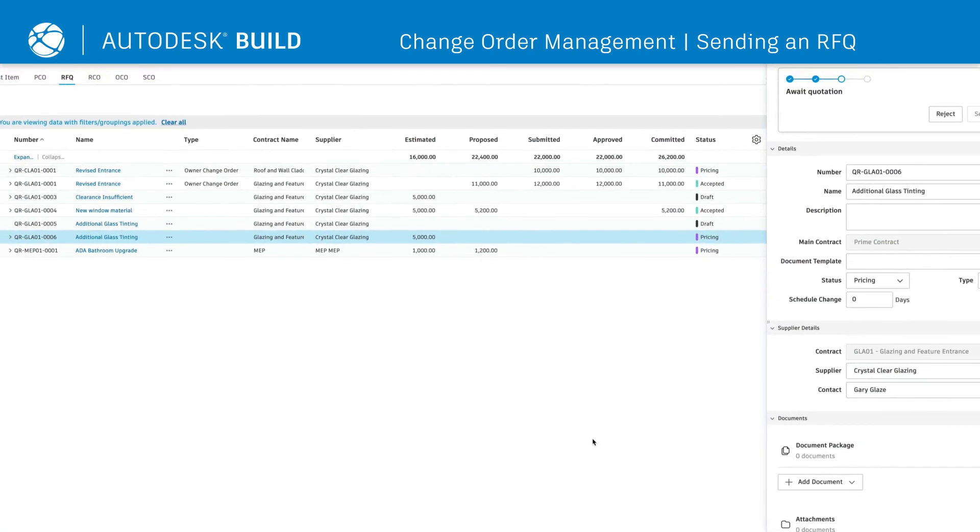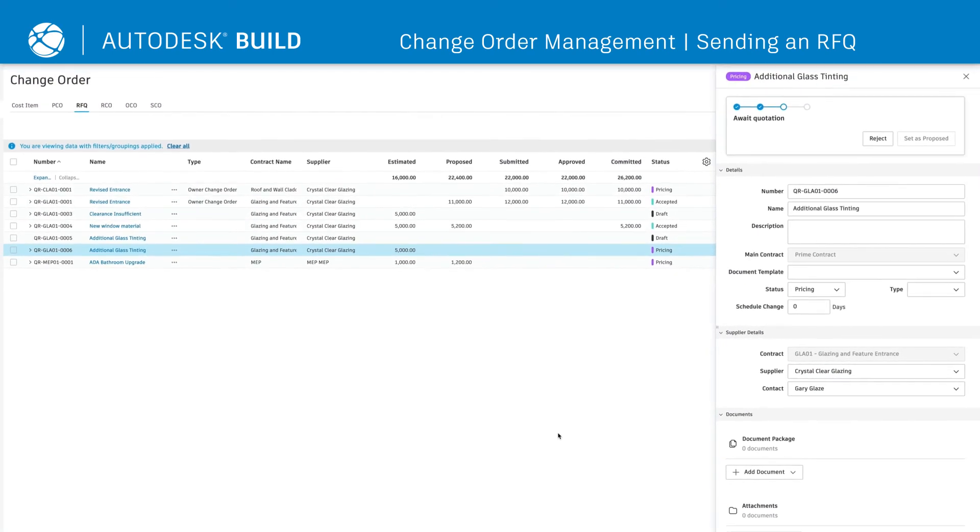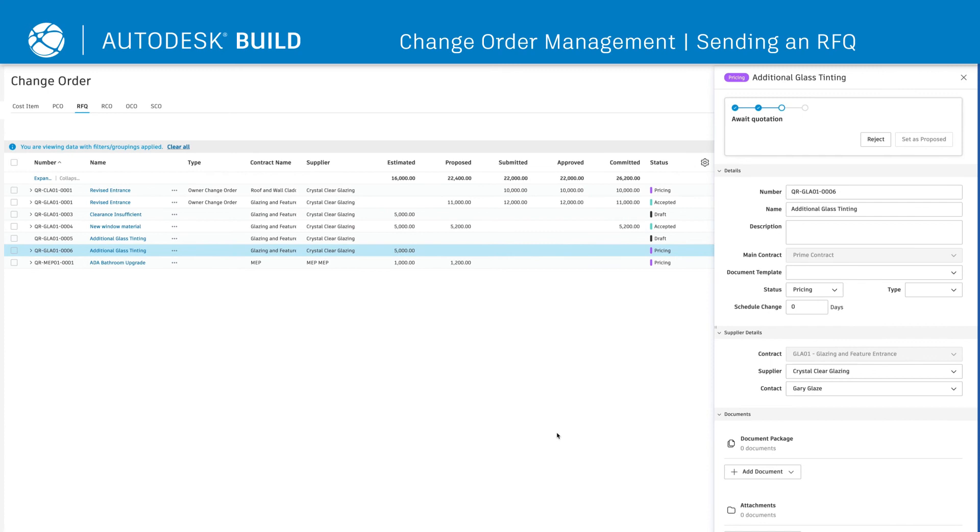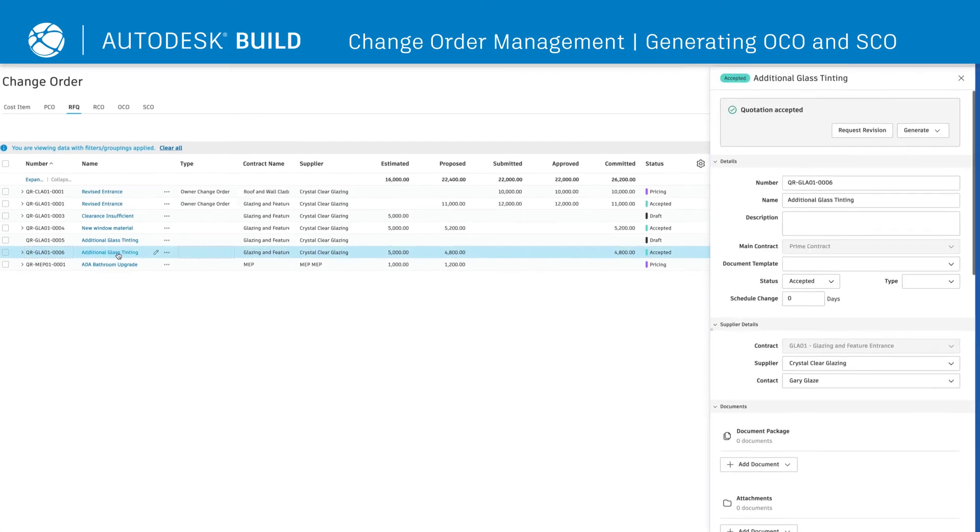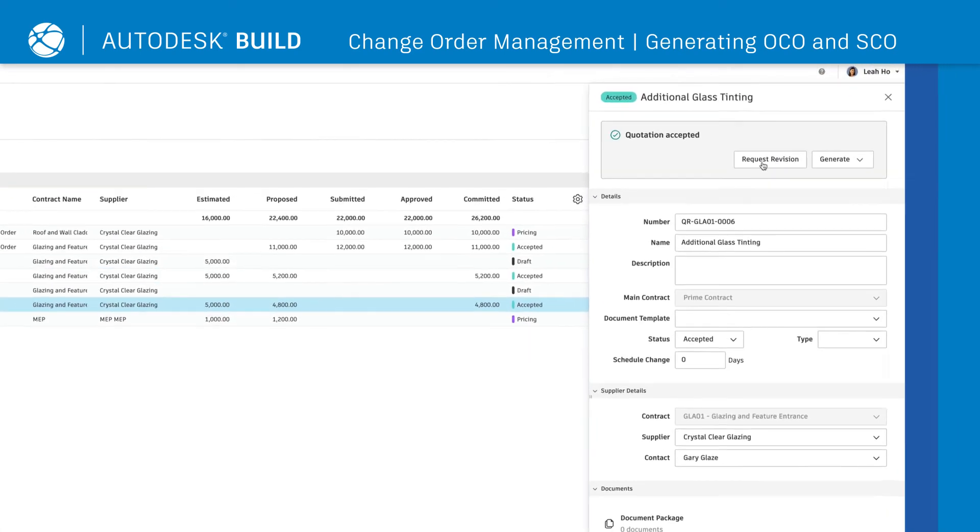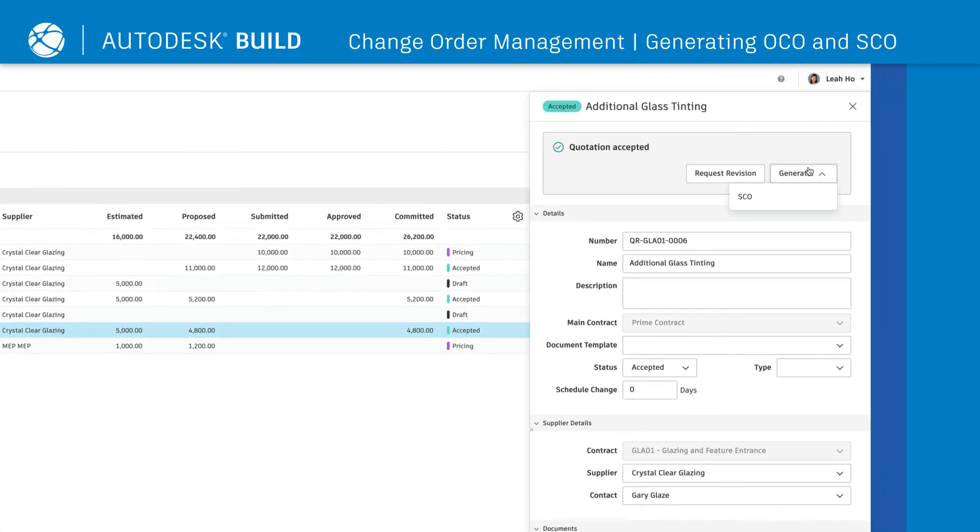Once an RFQ is received, users can accept, reject, or request revisions and provide critical comments. If accepted, the generation of an OCO or SCO can happen with a single click. Teams can choose to add in recipients and attachments before generating.